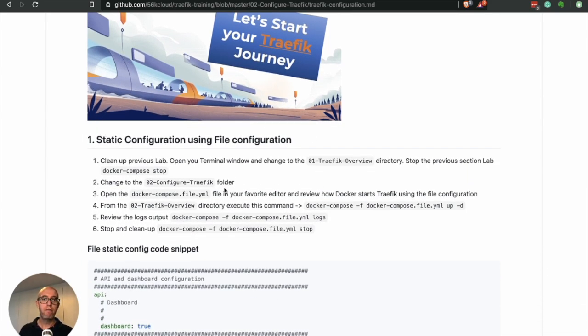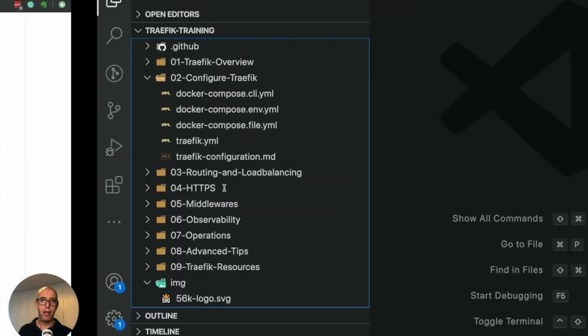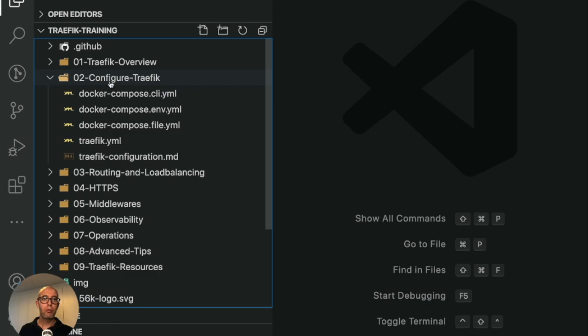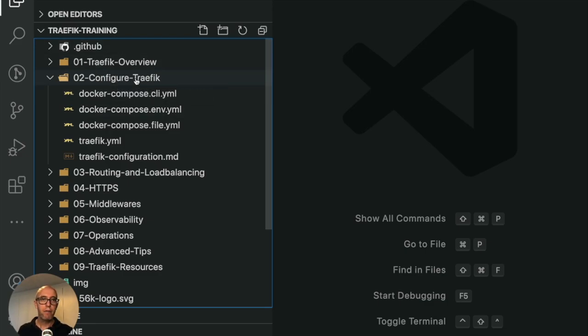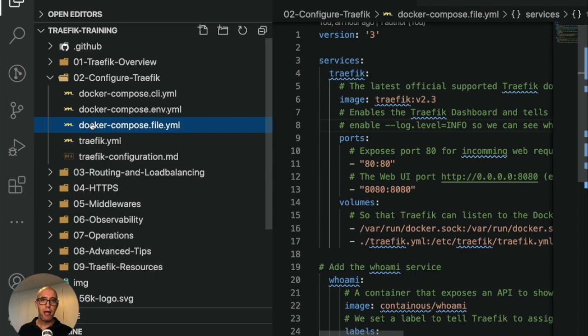I've already done this and my environment is completely clean. So we're going to run through static configuration using file configuration. Head over to my code editor and inside the 02-configure-traefik directory. You'll have this locally in your machine. If you change into this directory, I'm using Visual Studio Code.